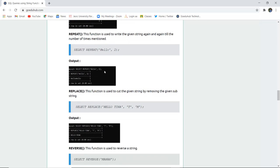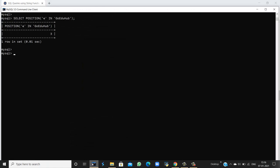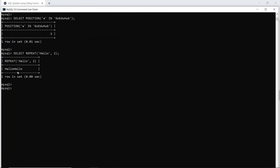Next is REPEAT. If I want to repeat a string a specified number of times, I can use REPEAT. For example, if I want to repeat 'hello' two times, the output will show 'hello hello' because I have specified the repetition count as two. When I execute this query, you can see that 'hello' is displayed two times.